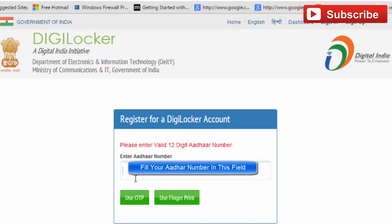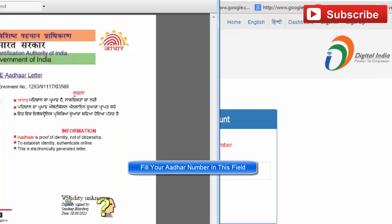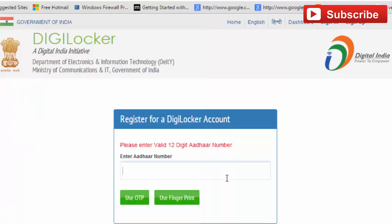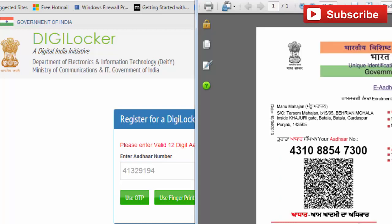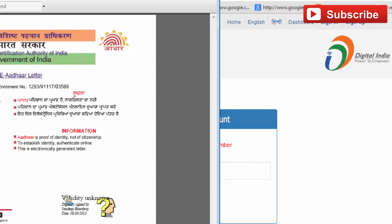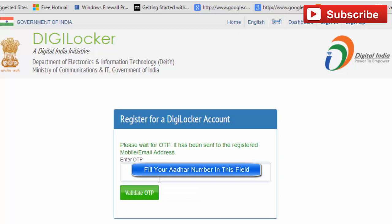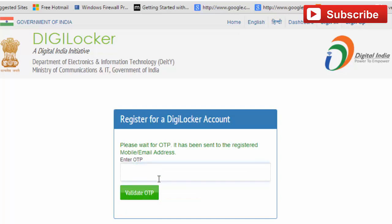Fill in your Aadhaar number and click on 'Use OTP'. Now fill in the one-time password you have received on your registered mobile number. Fill the password and click 'Validate OTP'.